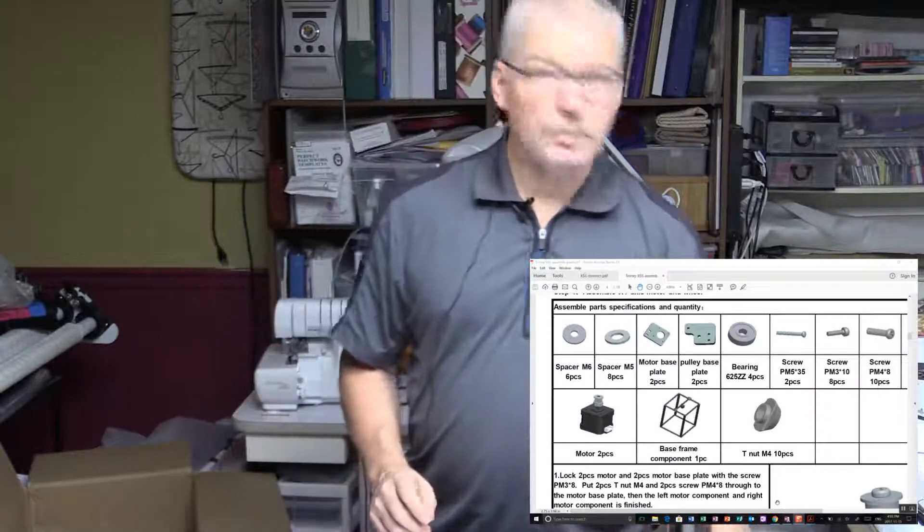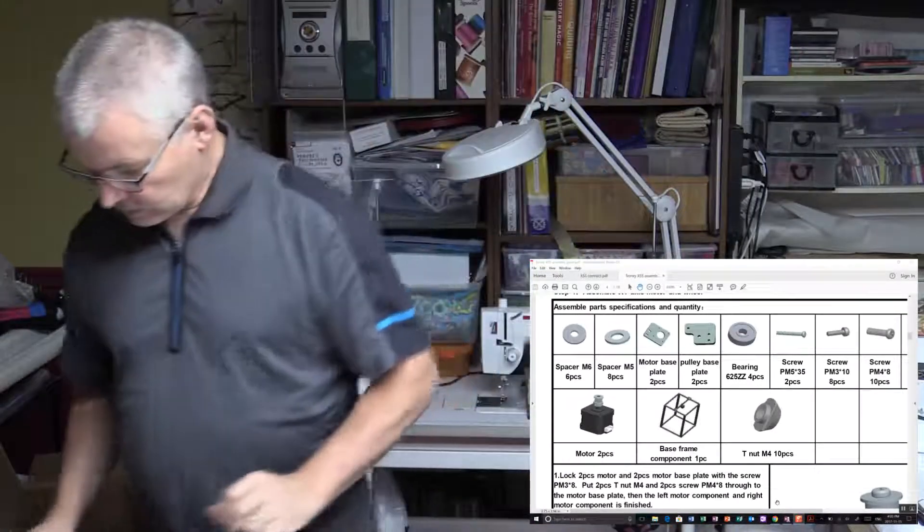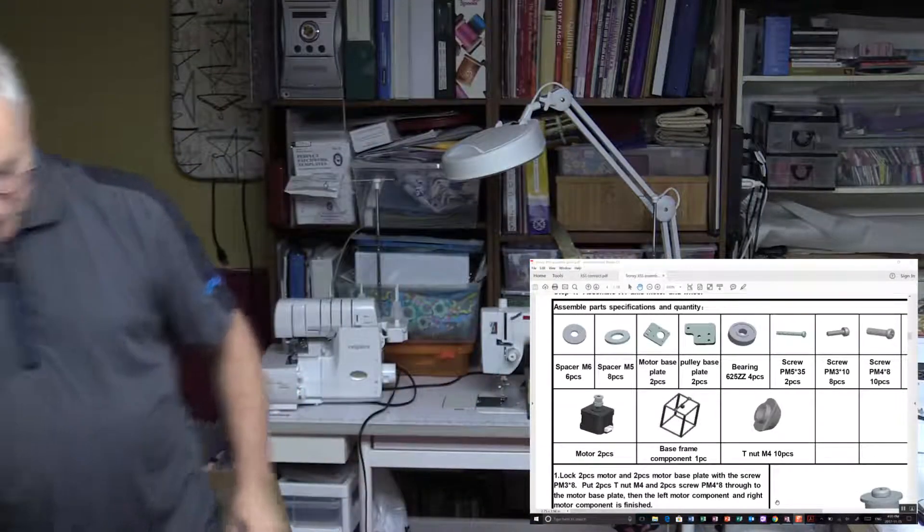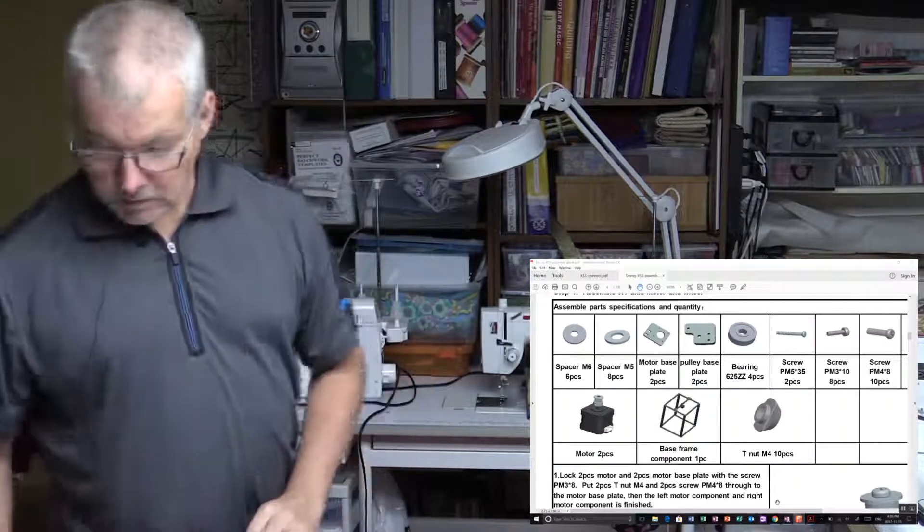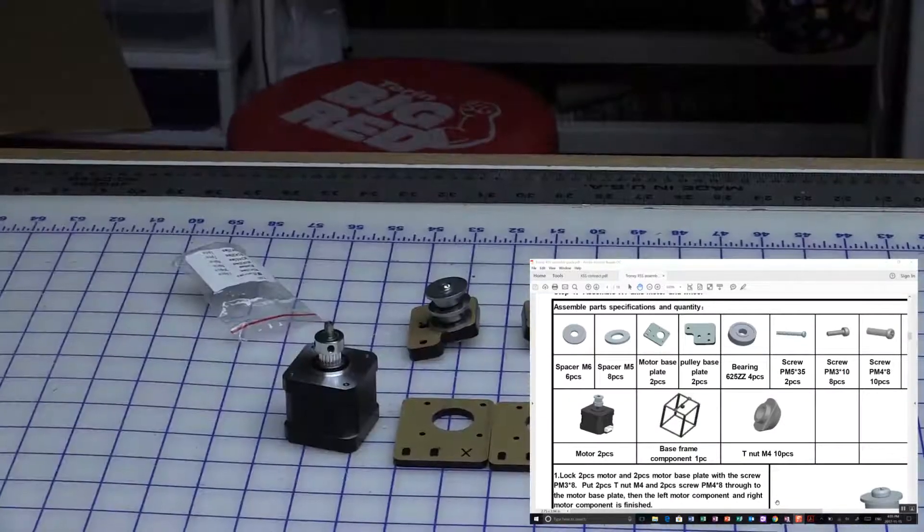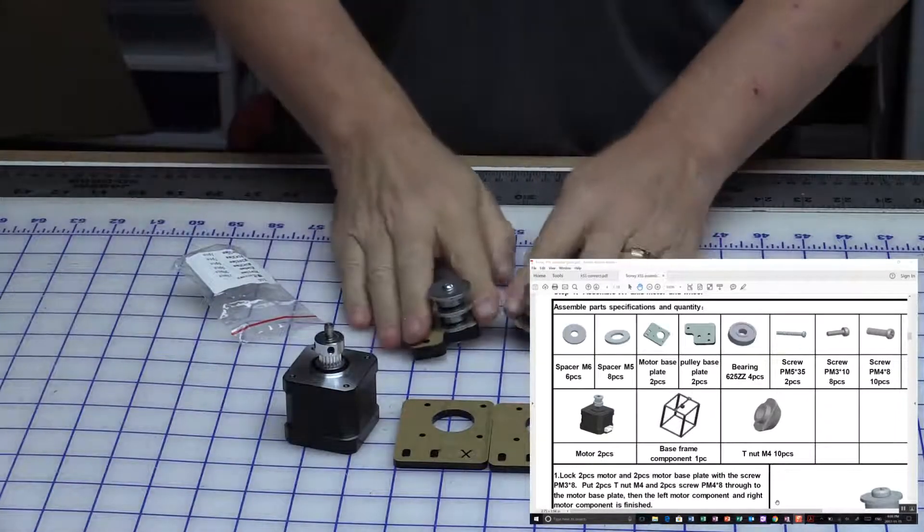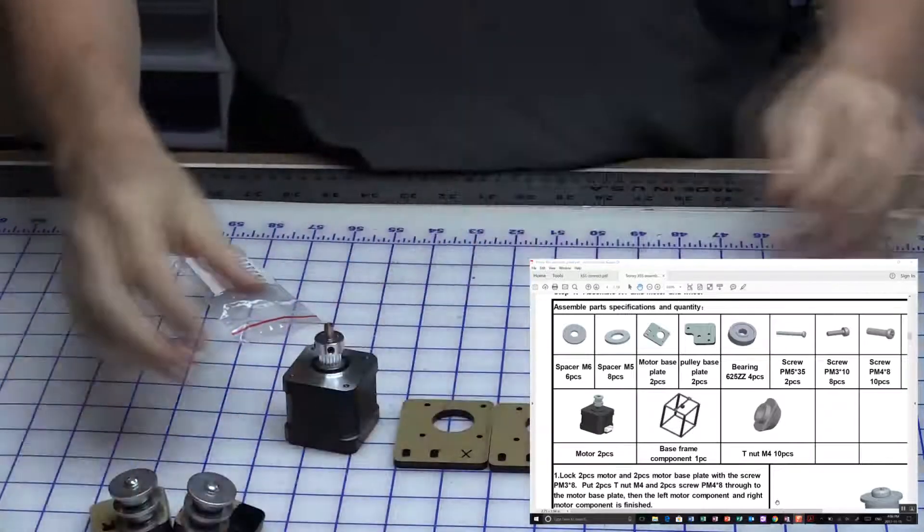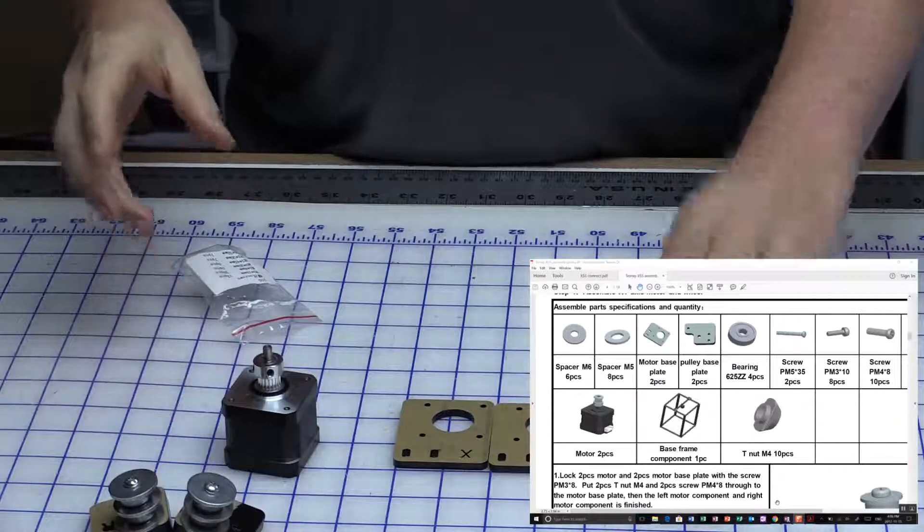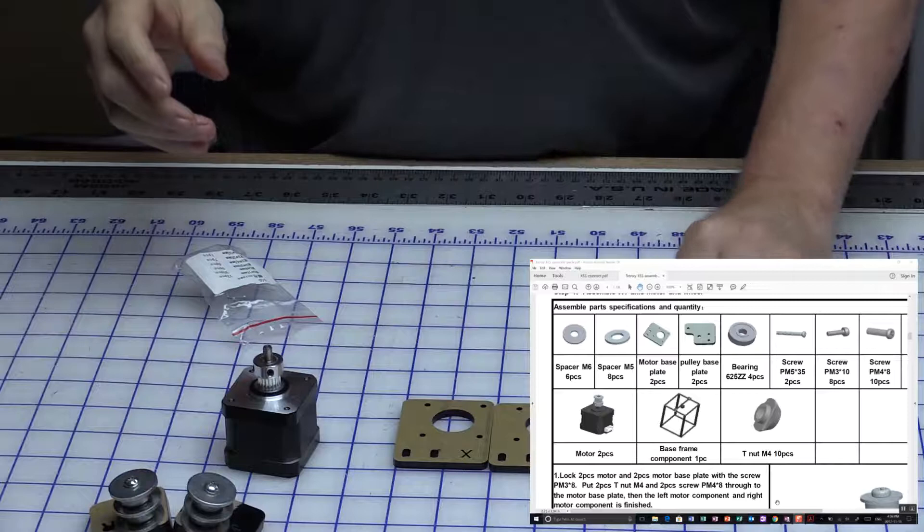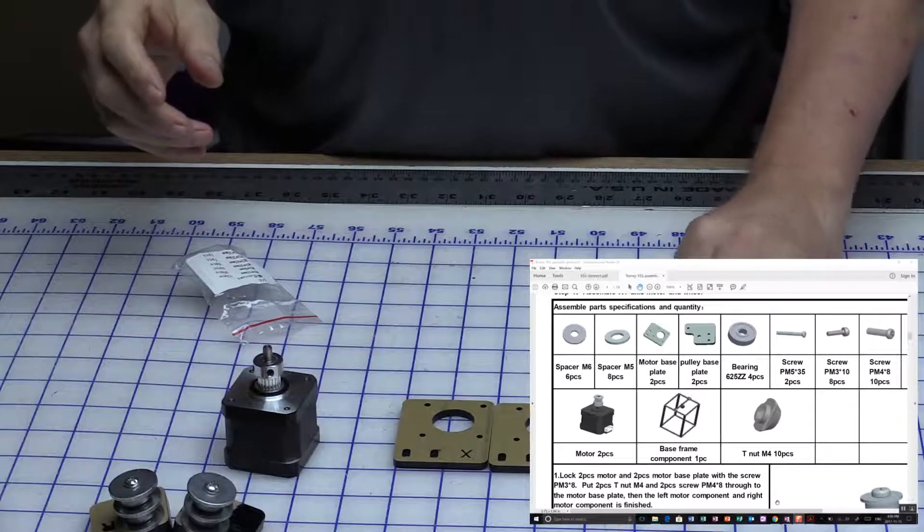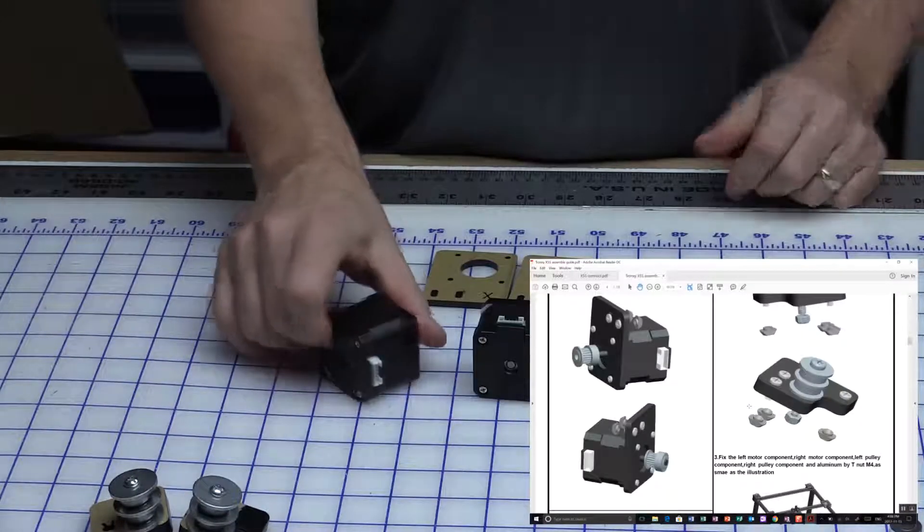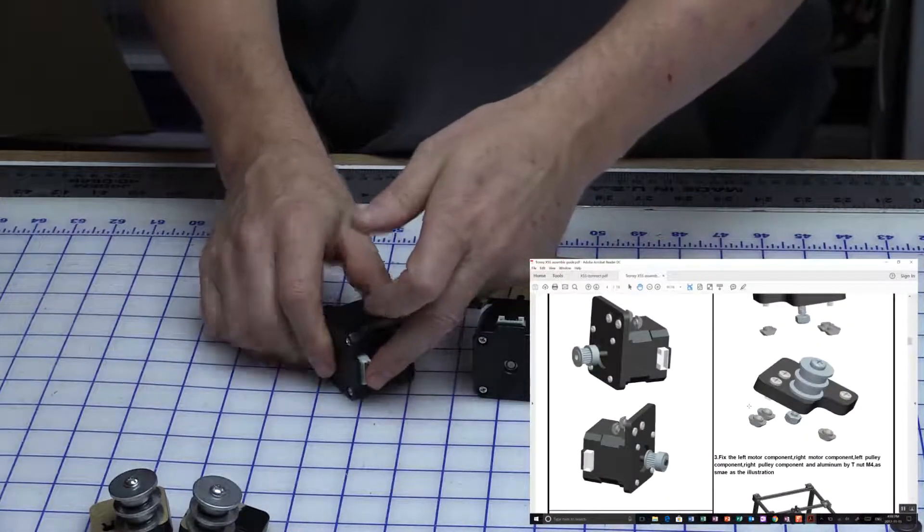Okay, we've got all the pieces lined up here. Let me just zoom in on the table so you can see what's going on. We've got these pieces pre-assembled, two motors, a bunch of t-nuts, and mounting screws.